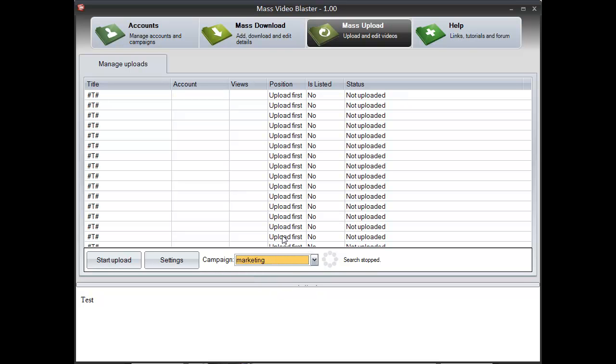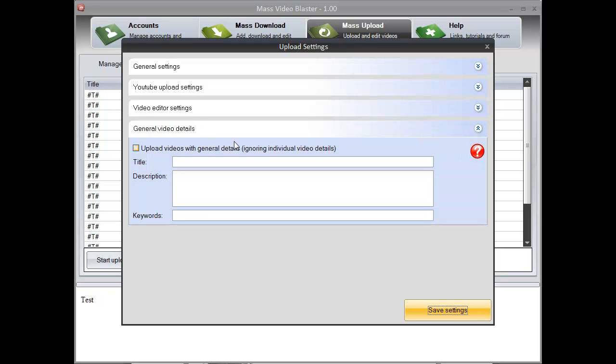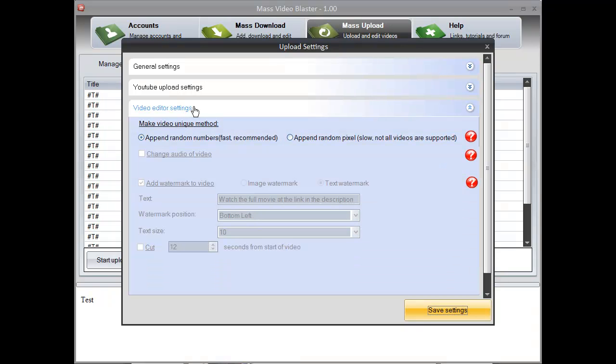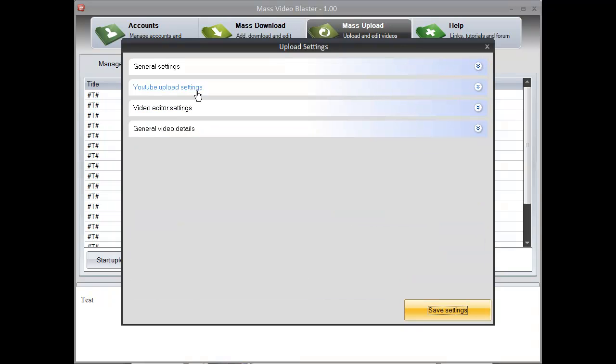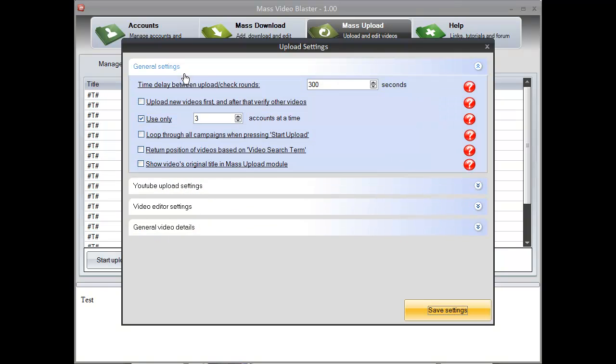As you can see, we are also going to modify it to see the original video title, just so we don't see the T character in every title. So we are going to go to settings, general settings, and choose show videos original title. We are going to check this.